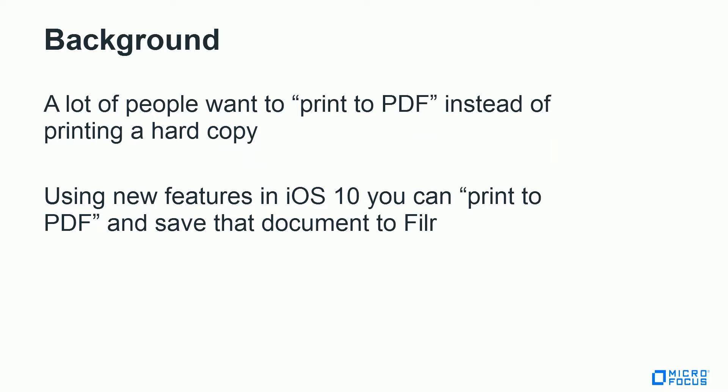Okay, so as I mentioned, I do get some requests from customers every now and then to print to a PDF. It is not something that iPrint can do, but with the recent update to iOS 10, Apple has actually added that feature. It allows you to redirect an AirPrint print job and send it somewhere else. So in this case, we're going to send it as a PDF into Filer.